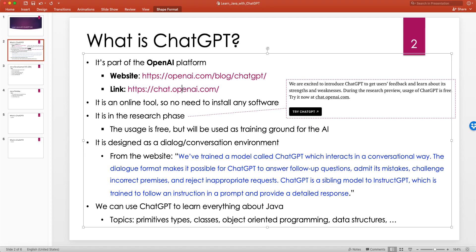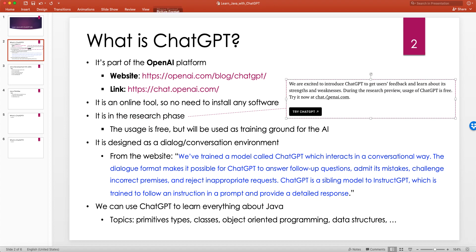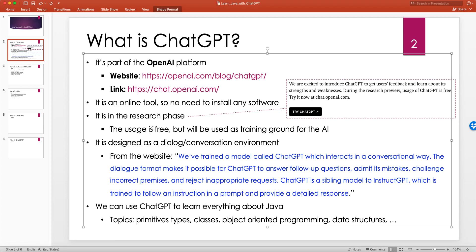It's an online tool, so you don't need to install any software on your computer. It is in the research phase. The official introduction on the ChatGPT website says: 'We are excited to introduce ChatGPT to get users' feedback and learn about its strengths and weaknesses. During the research preview, usage of ChatGPT is free. Try it now at chat.openai.com.'